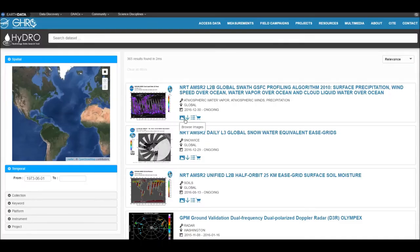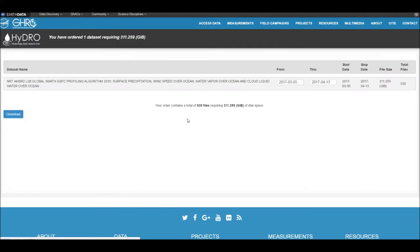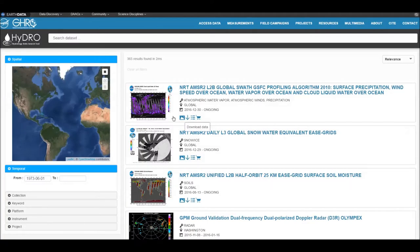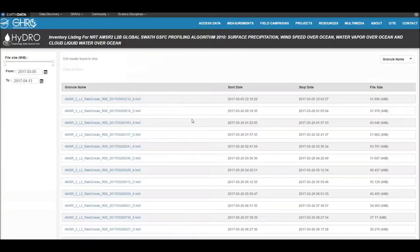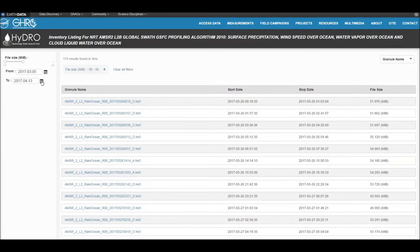The down arrow takes you to the data files available to download. The list icon is similar to the down arrow, except you are able to narrow down which file is right for you based on the file size or date.